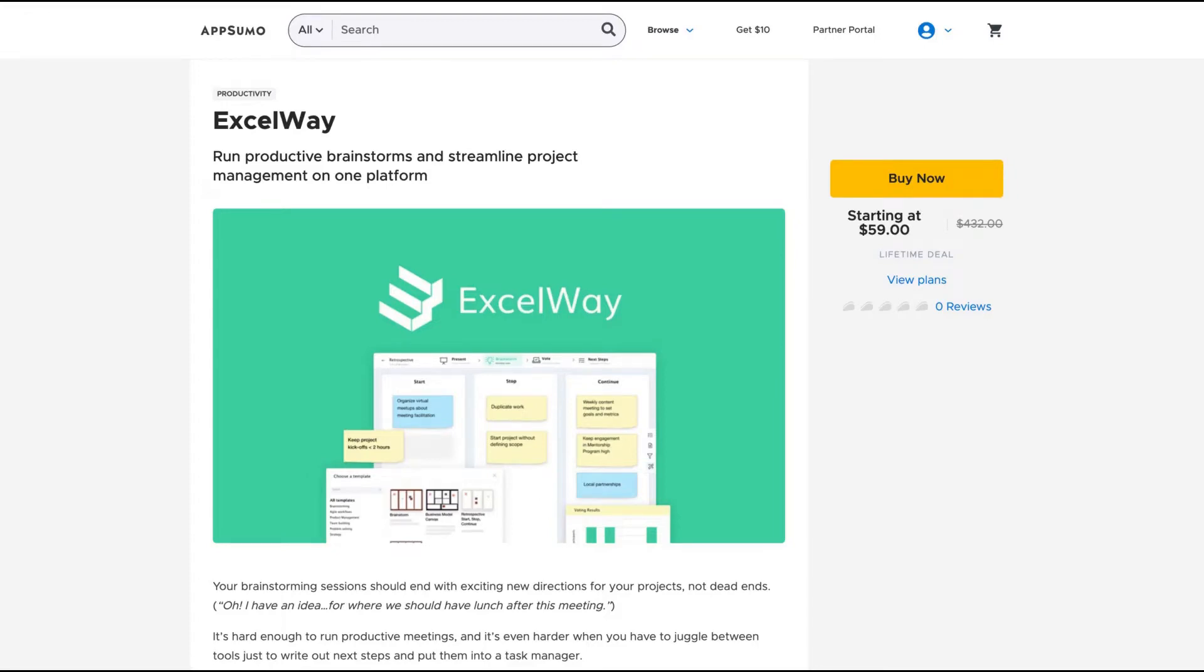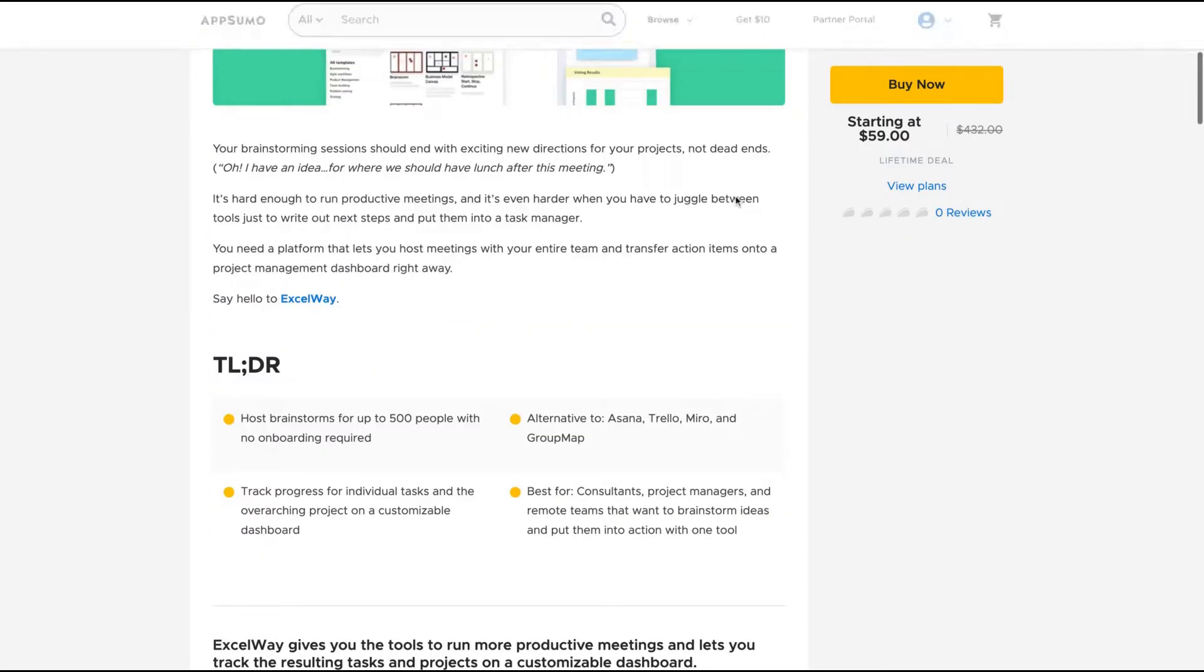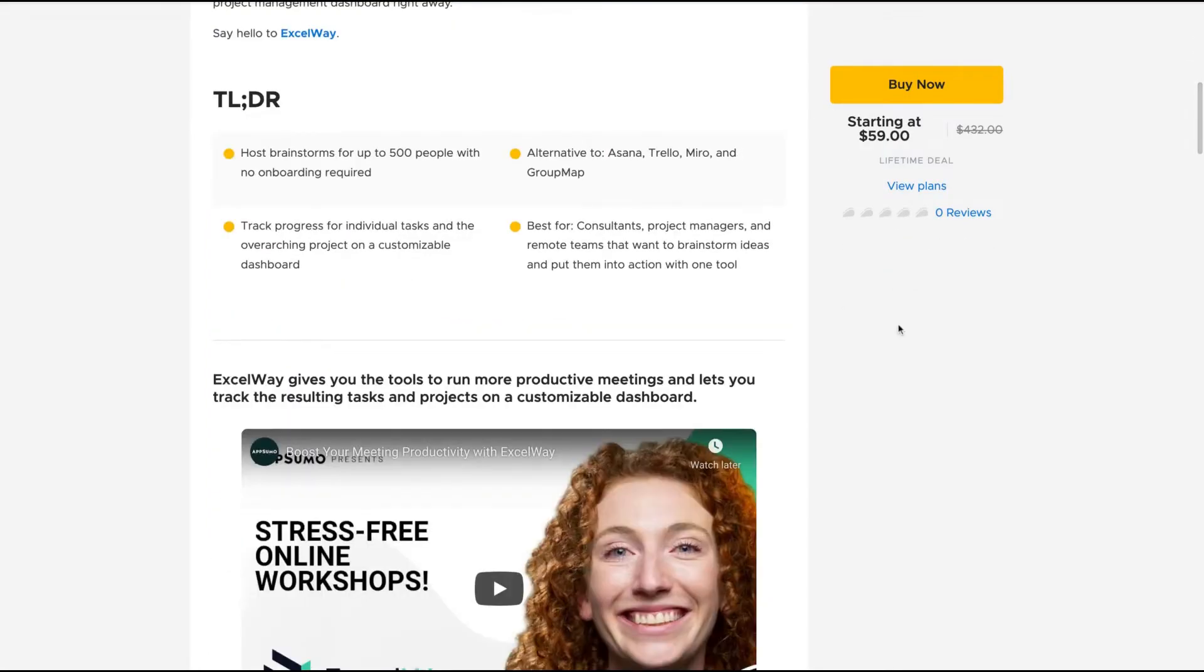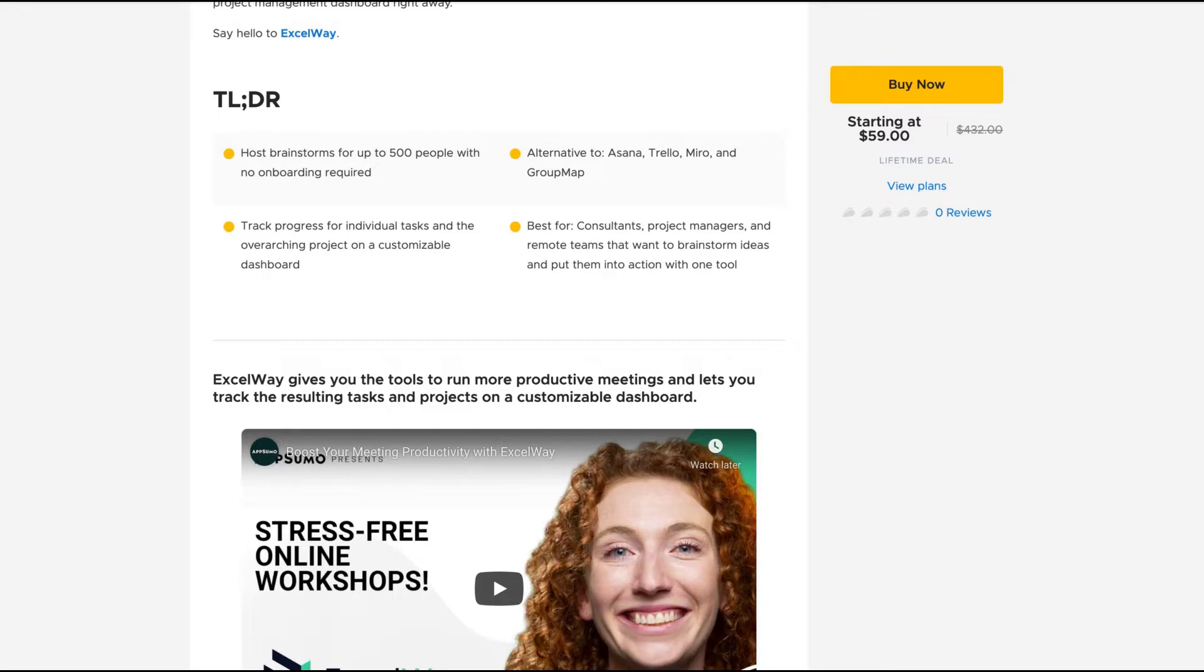Today analyzing XOA, a tool that claims to run productive brainstorms and streamline project management on one platform. XOA gives you the tools to run more productive meetings and lets you track the resulting tasks and projects on a customizable dashboard. It's an alternative to Asana, Trello, Miro, and GrooveMap.